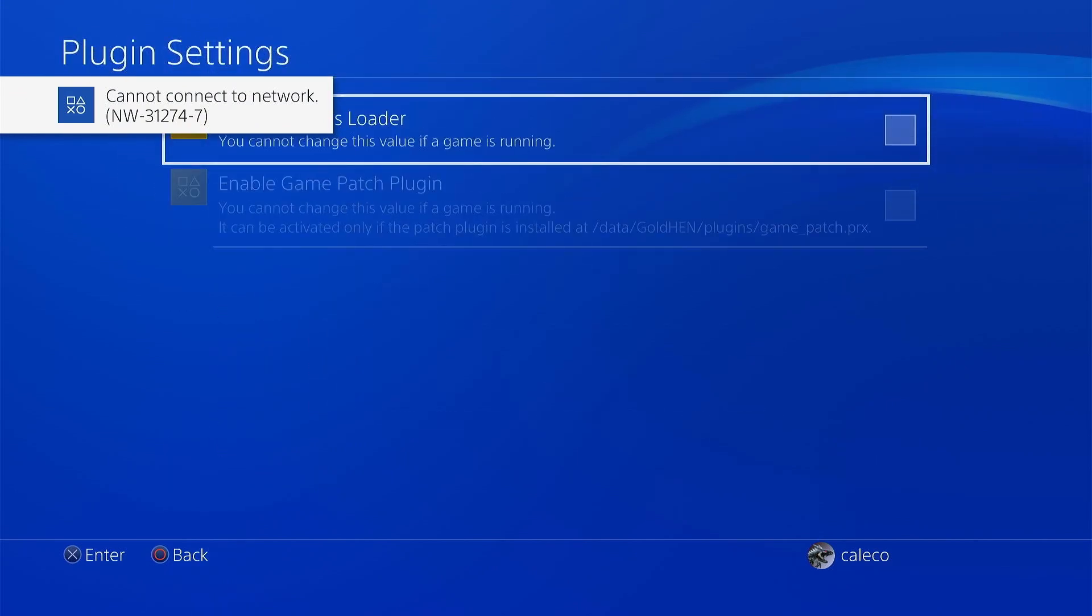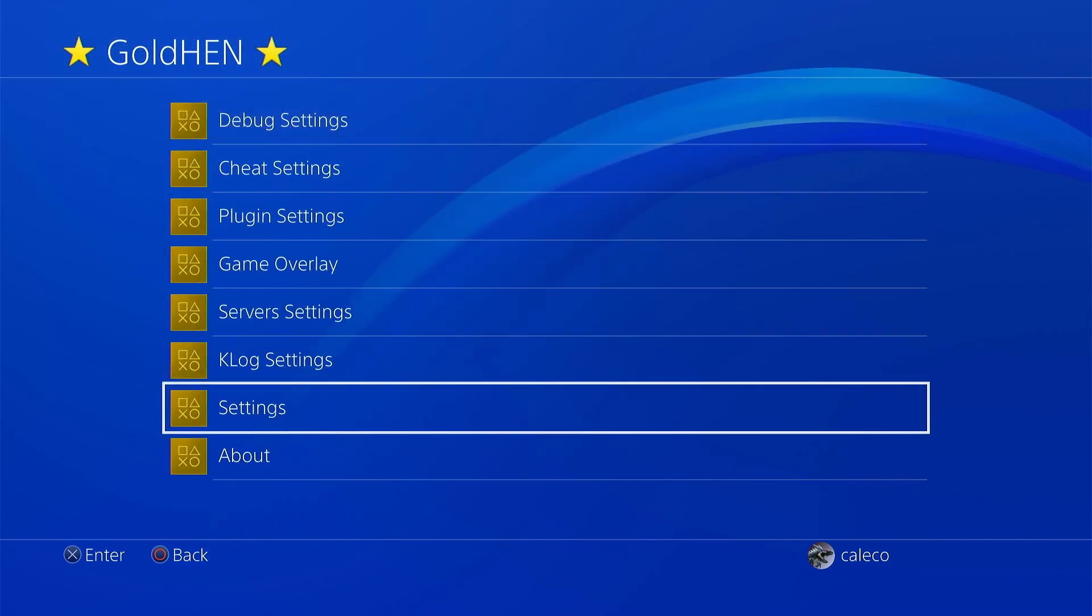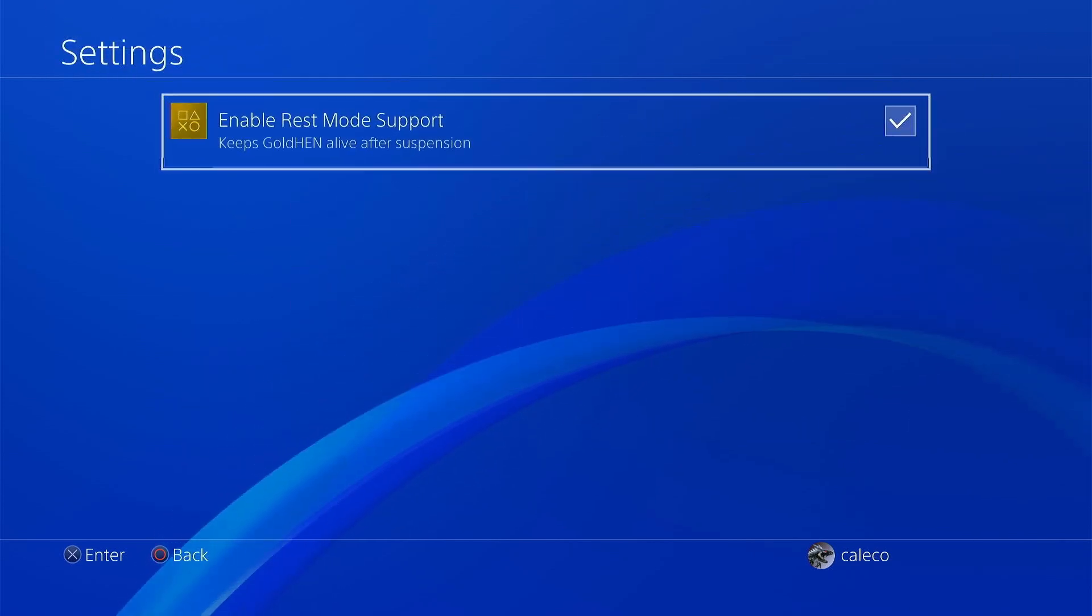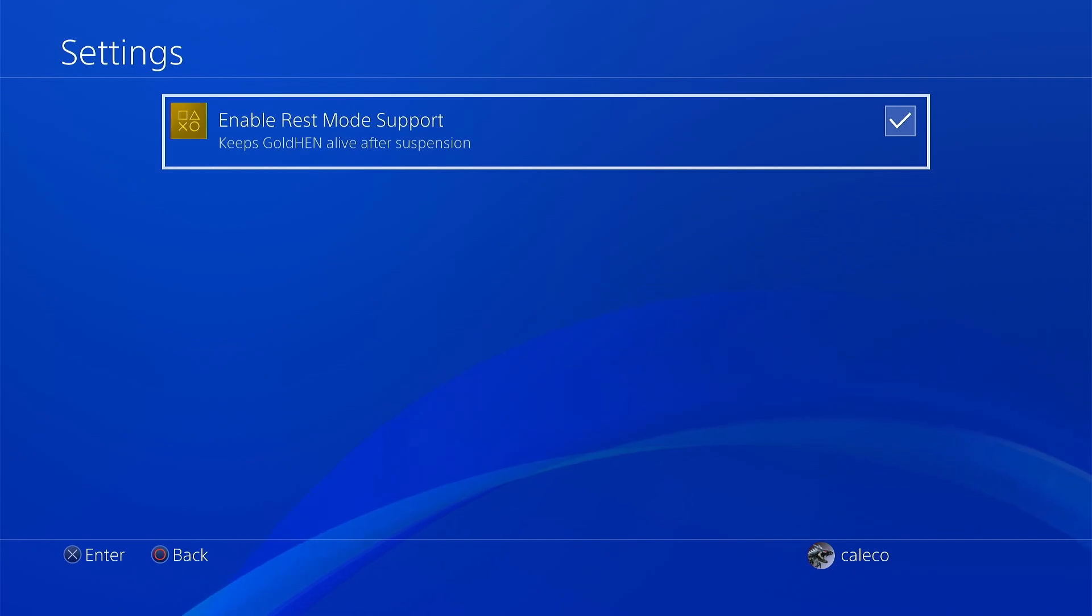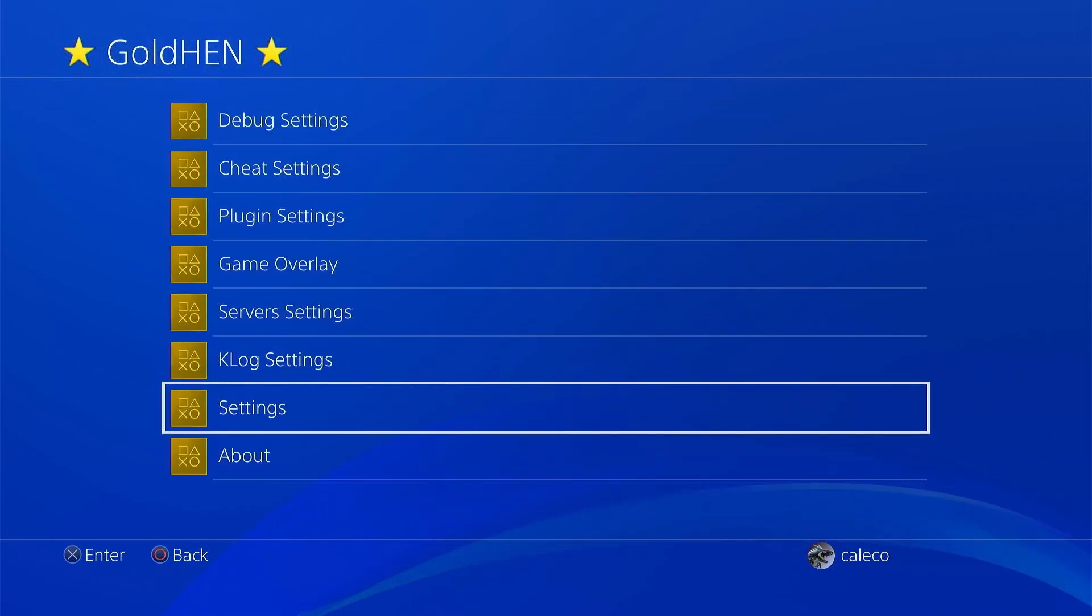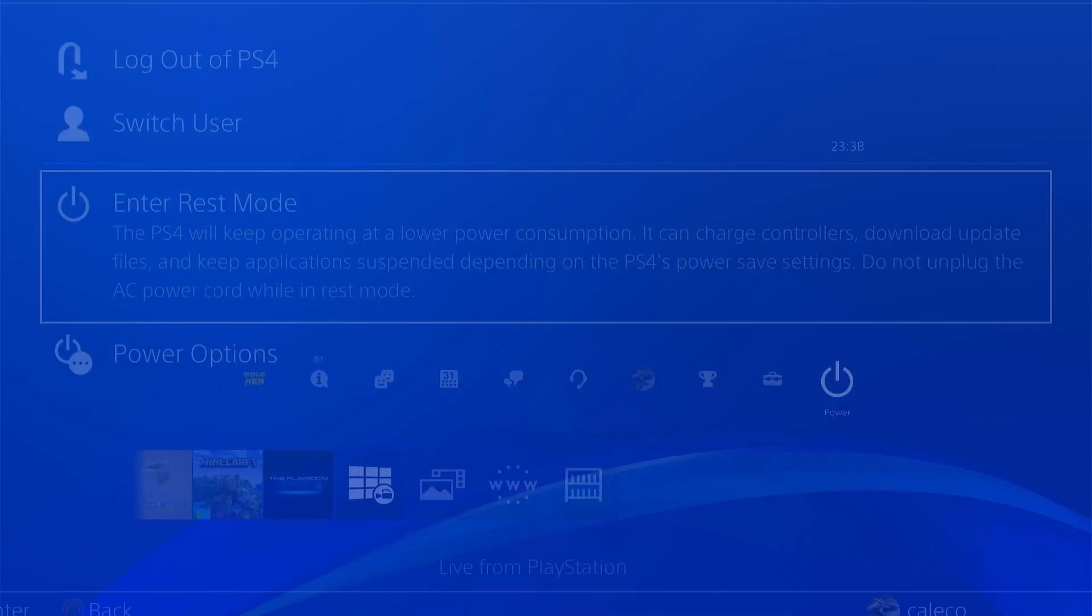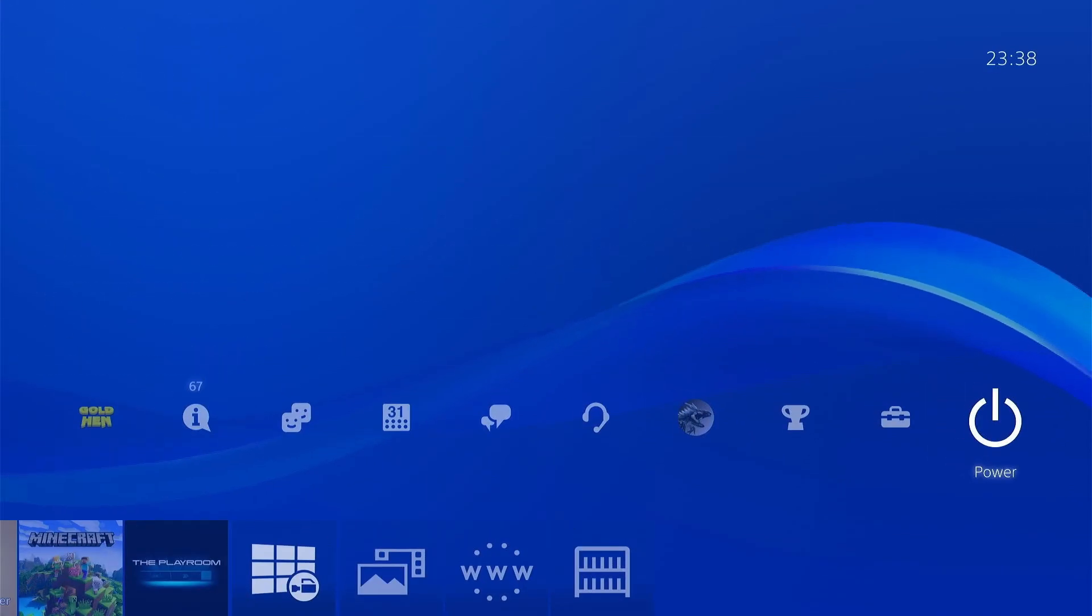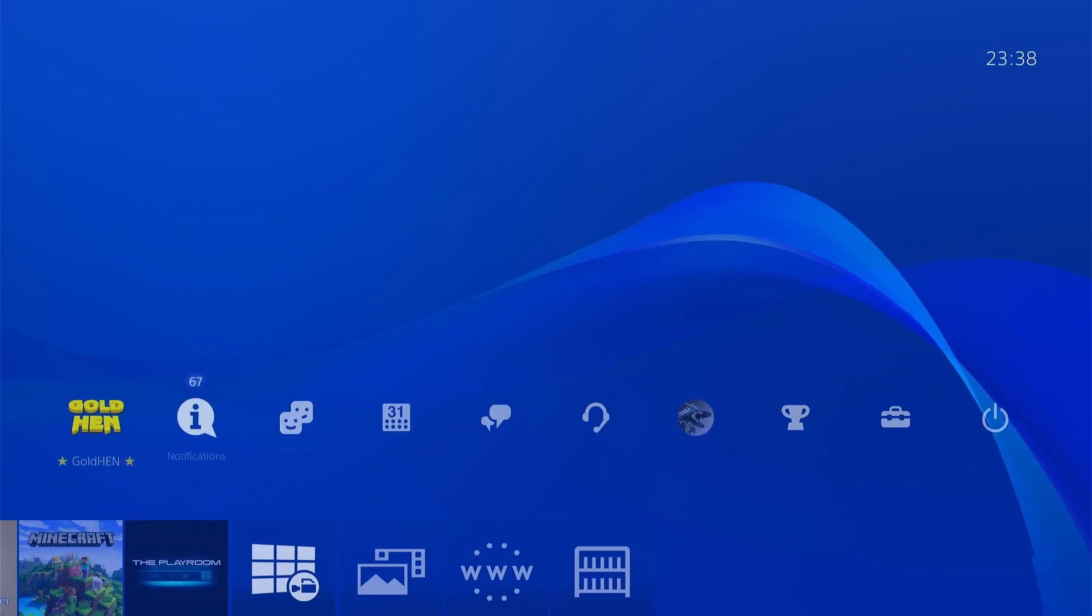If the exploit is completed, you can go into GoldHEN, then package source. If you have packages you want to install, you can do that directly from the USB. There is also another setting that's really important - the rest mode. You need to set rest mode because if you reboot your PlayStation, the exploit disappears and you have to do this all over again.